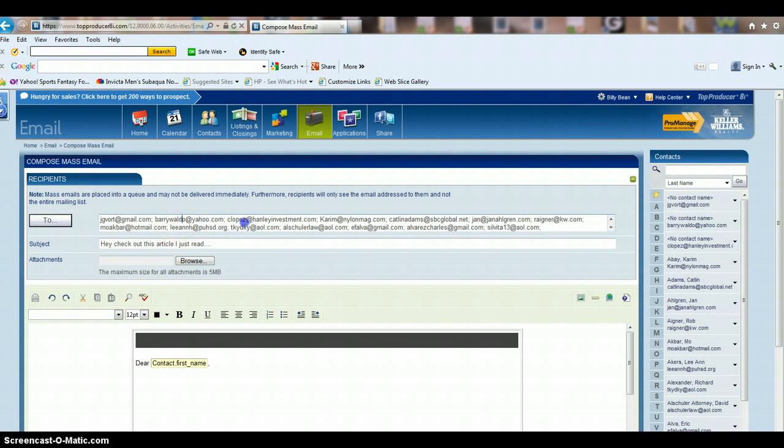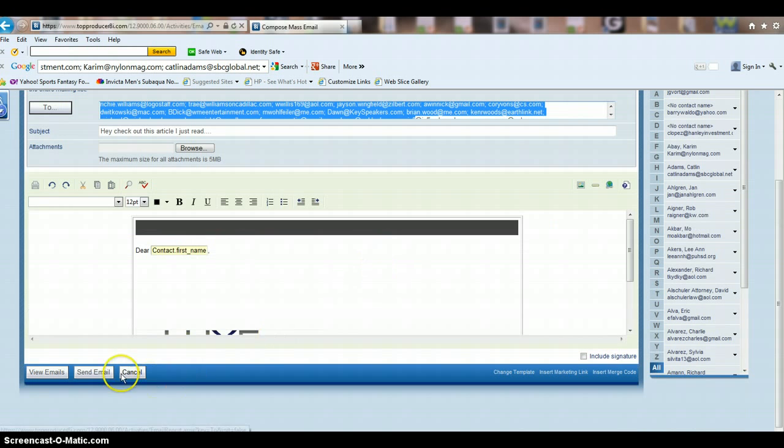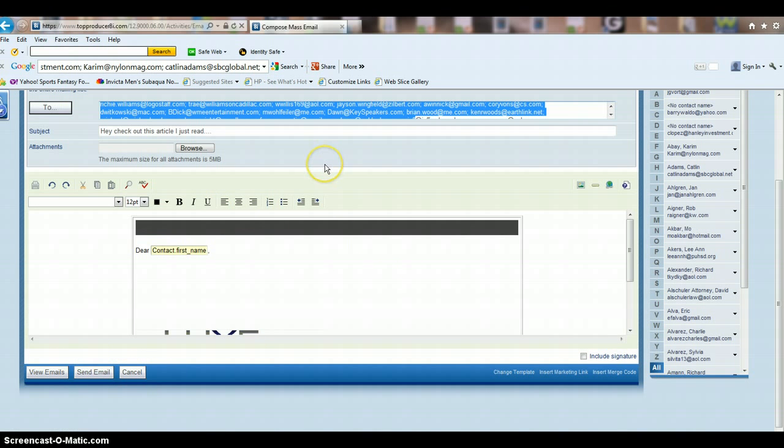Once you have everybody in here that you want to send to, all you've got to do is click send email, and it will send the email to everybody on your list.